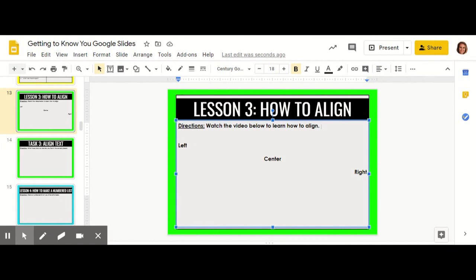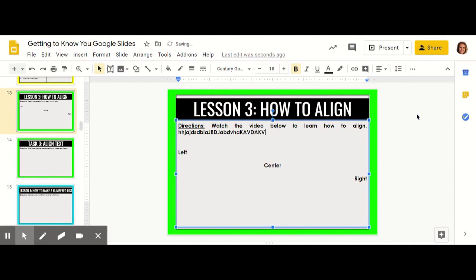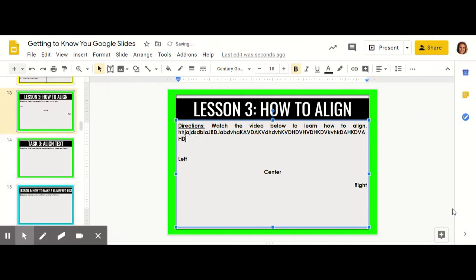Justify works best when you have a lot of text. I'm just going to type randomly and you're going to see that justify makes the text spread out so that it fills the box as best as it possibly can.